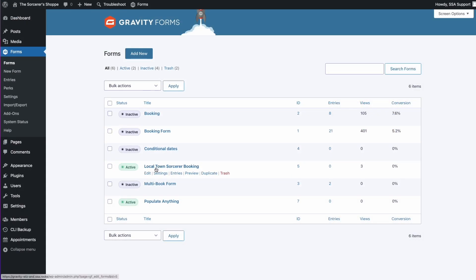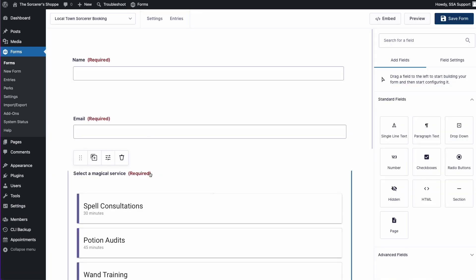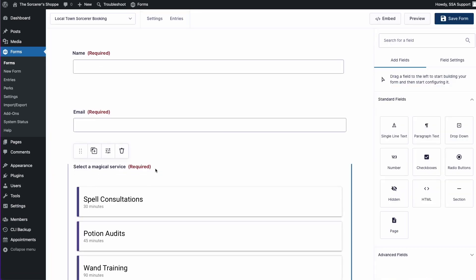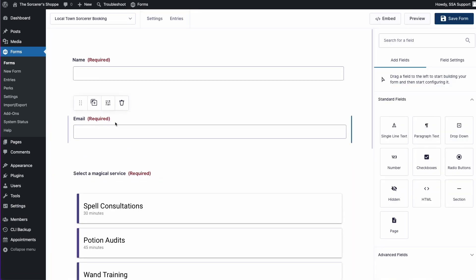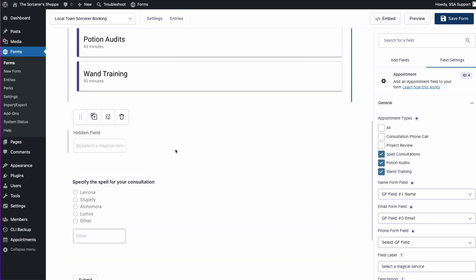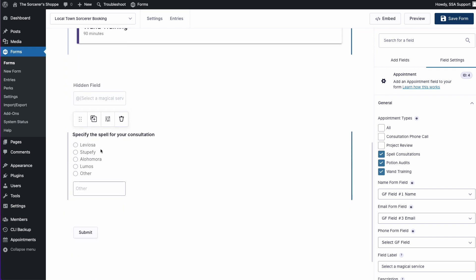Here I already have this local town sorcerer booking already set up. This is what we already saw on our front page, but just to give you a quick peek at how this is set up and what we'll eventually do later in this video. You can see I have my name and email fields here. I have my SSA appointment field set up. I have a hidden field, which we'll come back to here in a moment, and we have our radio button filled with different spells. Let's go ahead and get started.